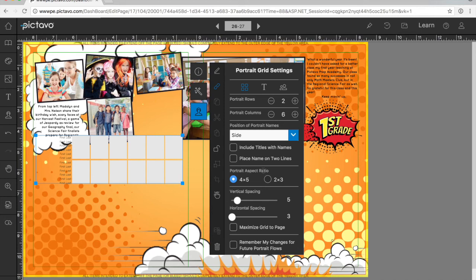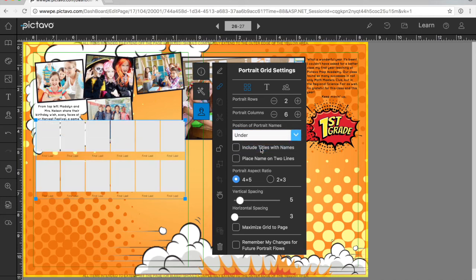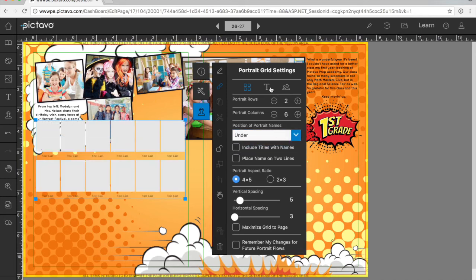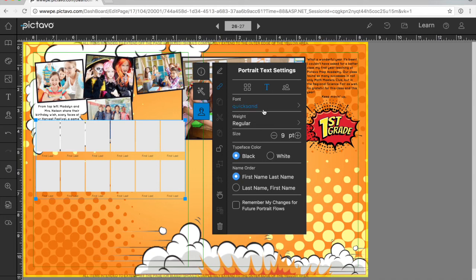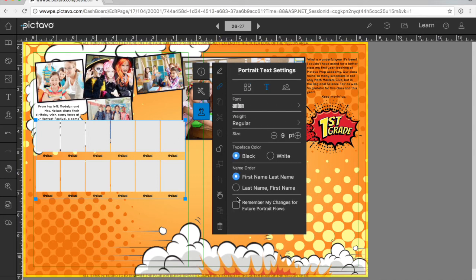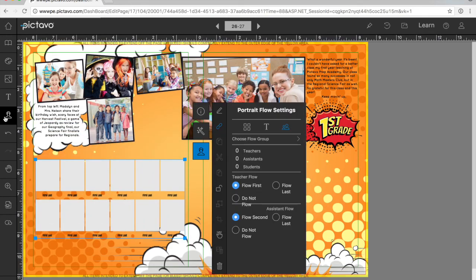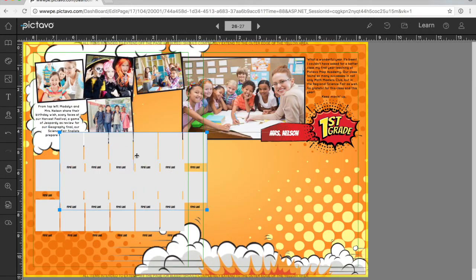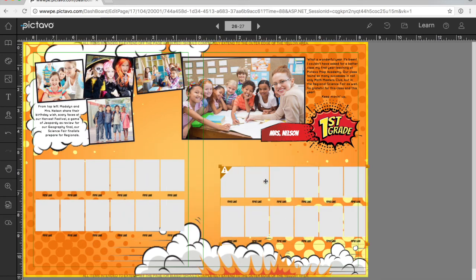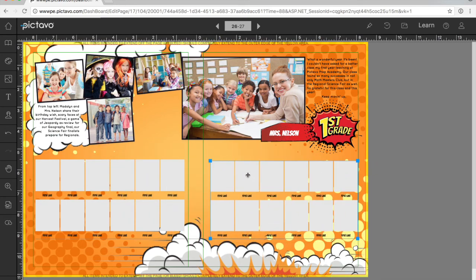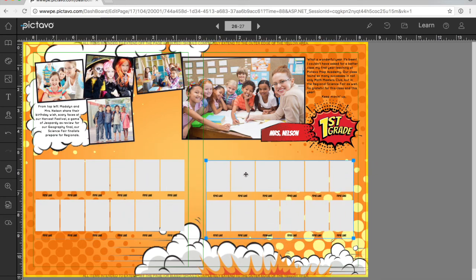We can change where names are placed. And we can even change the font. I can then save my settings for future portrait grids. And when I place one on the next page, I already have my settings from the last one.